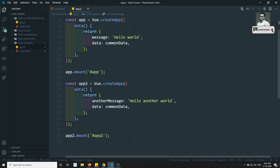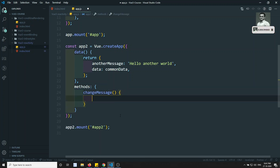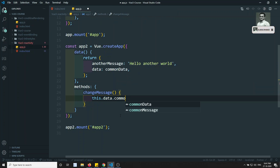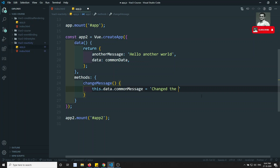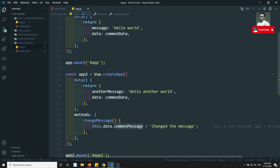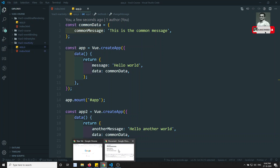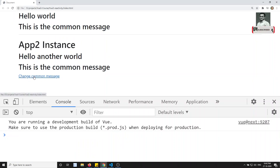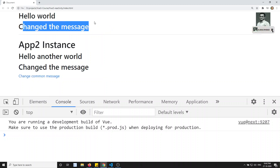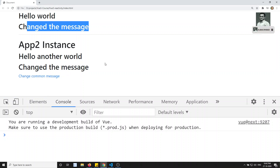Now I will add a link with click.prevent equal to changeMessage. I will write a changeMessage method in app2's methods. Inside the method I write: this.data.commonMessage = 'Changed to the message'. So we are changing the value of commonMessage. Since both app instances use the same commonData object, changing it in app2 should automatically change it in app1 as well.